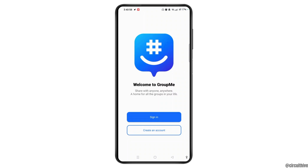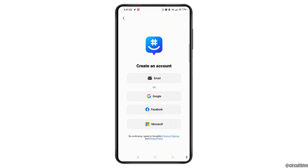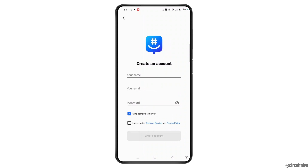Now to create an account, tap the 'Create an Account' button. There are different ways to create an account — you can join with email, Google, Facebook, or a Microsoft account. For now, let's tap email and enter our name, email, and password.